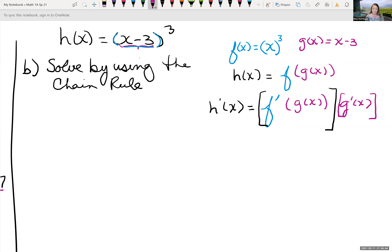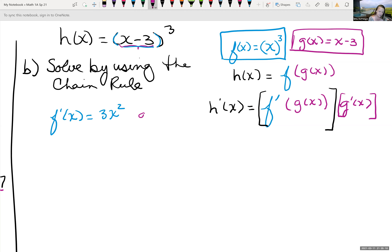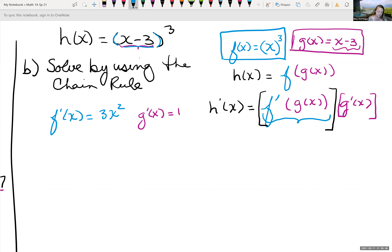You can do this in pieces. f′(x) = 3x² — bring down the power, subtract one from the exponent. And g′(x) is the derivative of (x − 3): derivative of x is 1, derivative of the constant is 0, so g′(x) = 1. Now f′(g(x)) means we replace x with g(x) = x − 3 in the derivative of f.